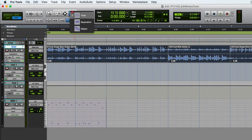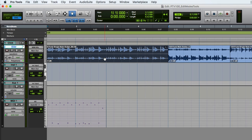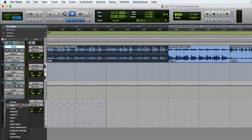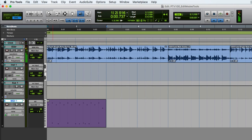The grabber tool has multiple options — we'll focus on the time grabber. It allows you to grab and move clips. Clicking on a clip selects the entire clip, and the same applies to MIDI tracks and clips when in clip view. The scrubber tool lets you scrub a clip by clicking and dragging. The pencil tool can draw waveforms when zoomed in far enough on an audio file, and it is the smart tool for MIDI.